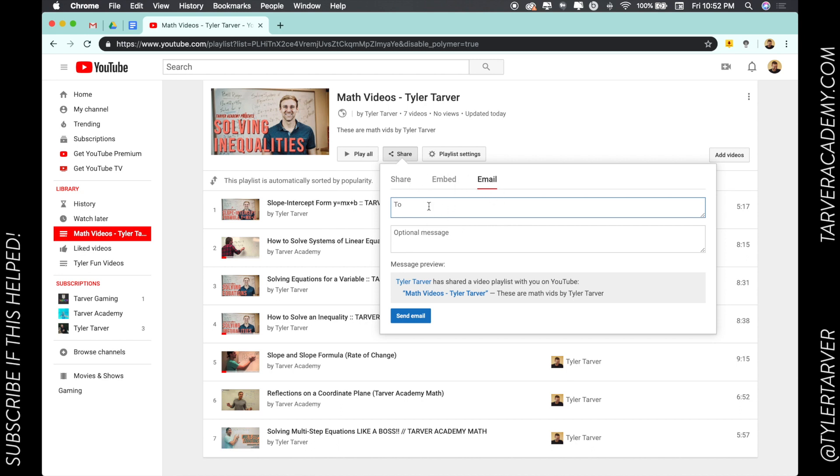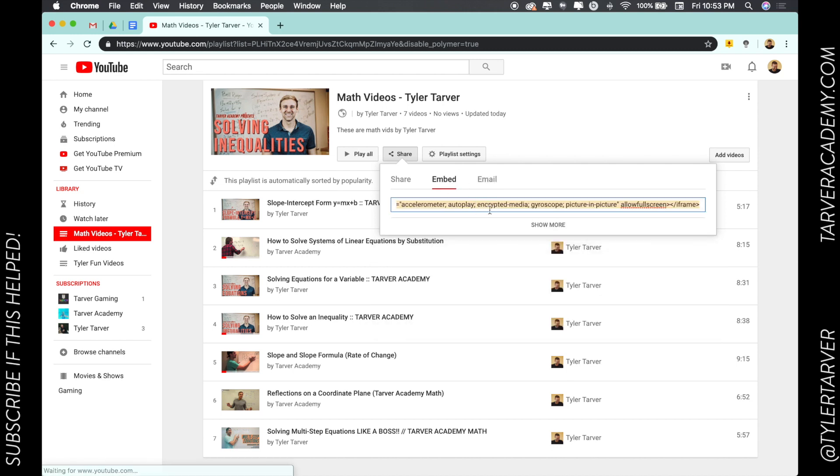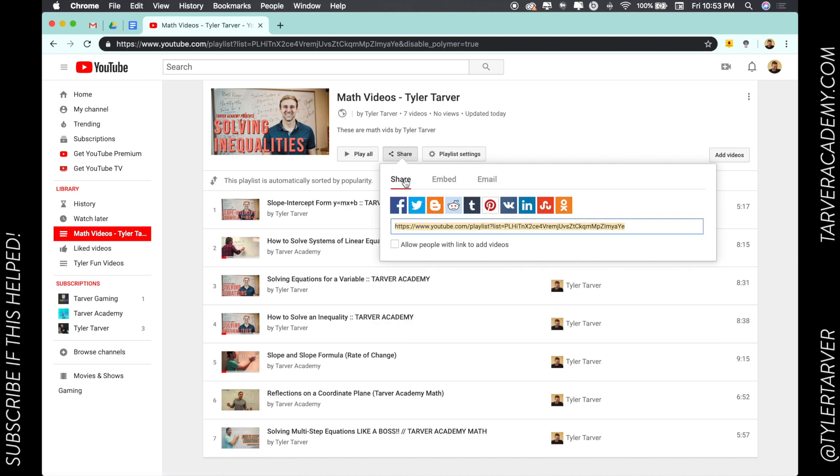You click who it's to, add an optional message—the message preview will say 'Tyler Tarver shared a playlist on YouTube'—and there it is. You can also embed it onto a website if you want, like a Google Site. Here's a cool feature: since I'm the owner of this playlist, I can decide whether or not somebody can add their own videos.